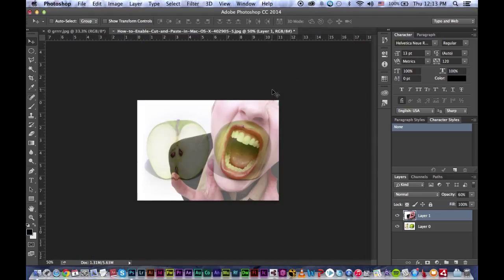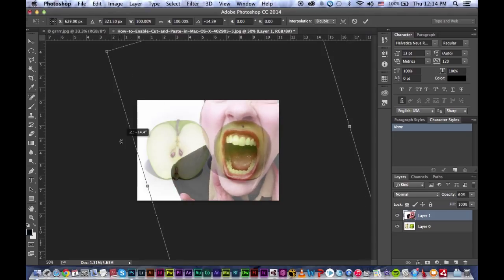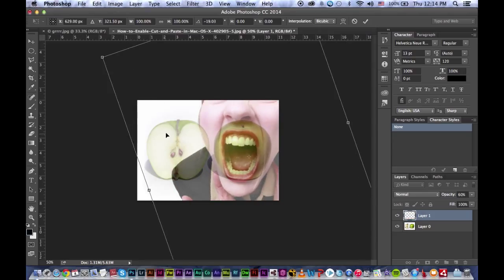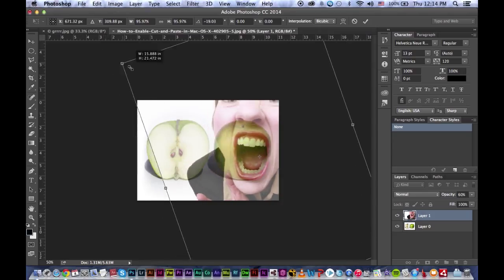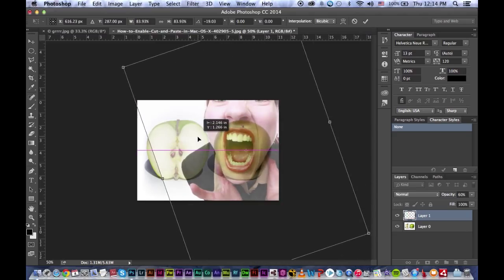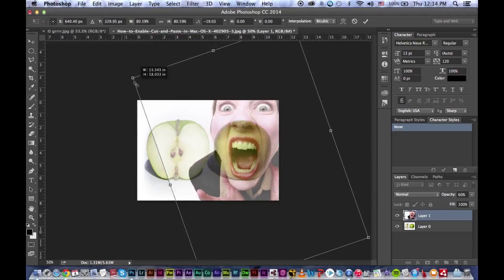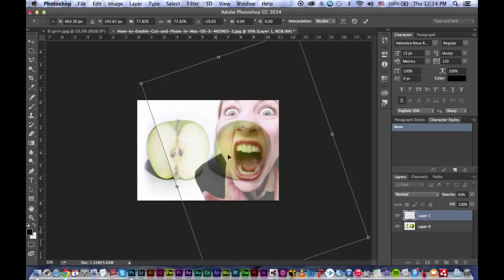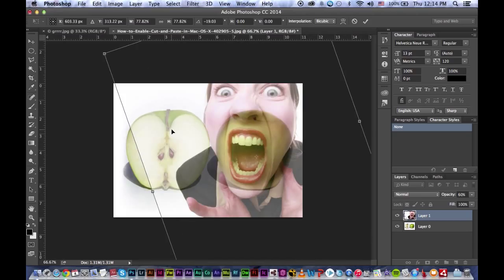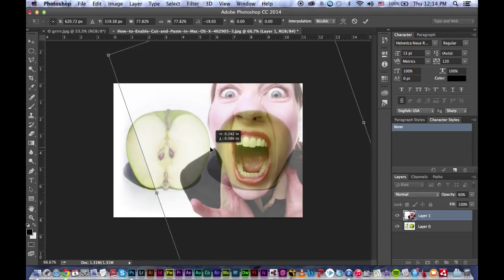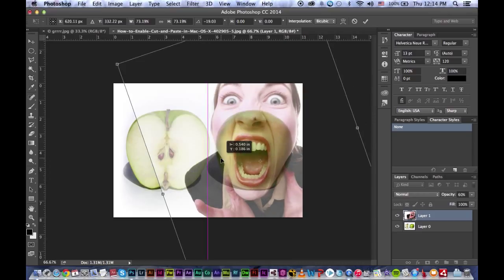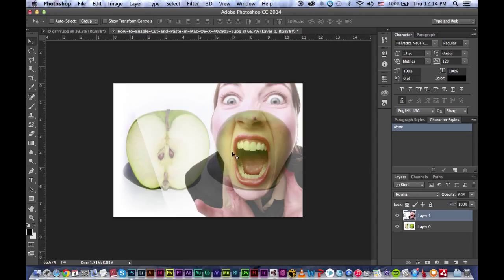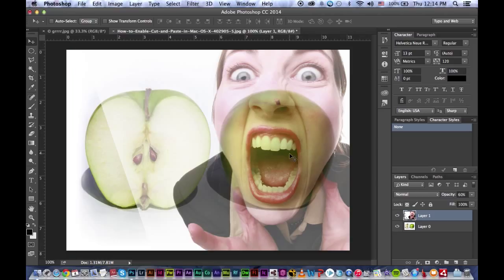I can just adjust it. Control or Command minus, then Control T to transform on your keyboard. I'm just going to adjust this to create the screaming mouth for the apple. When I feel it's right, I'm just going to zoom in a little bit so you can see exactly what's going on.